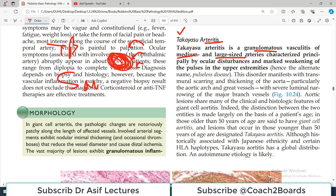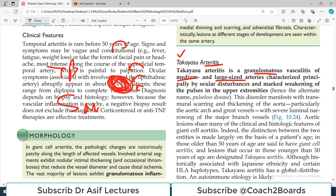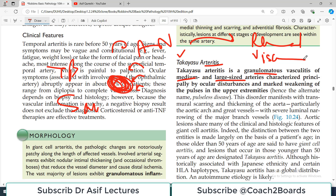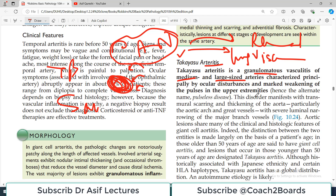In every type of vasculitis, it is important to know which blood vessels are involved — whether small, medium, or large — and also the area distribution. Takayasu arteritis is a granulomatous inflammation of medium and large-sized arteries. It is characterized principally by ocular disturbances and marked weakening of pulses in the upper extremity, and therefore it is sometimes also known as pulseless disease, because the upper extremity pulses disappear.